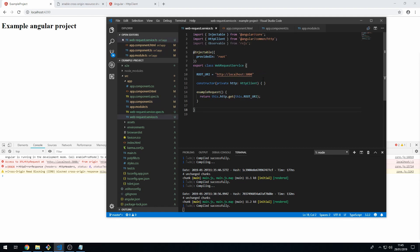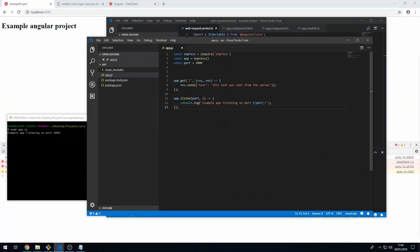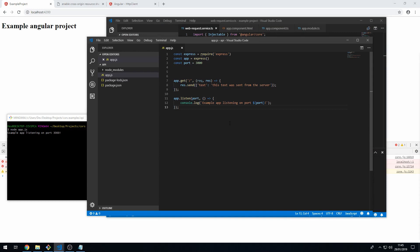Which we can see here. On localhost 3000 I've got an API running, and it's a really simple Express app. It's literally just like 10 lines of code here and that's my test API that I've created.